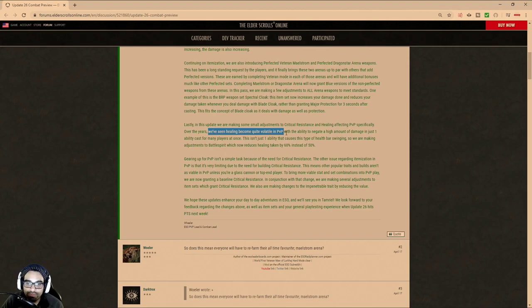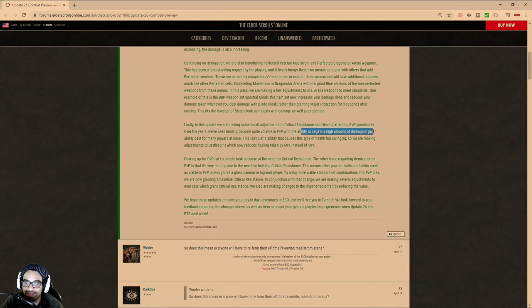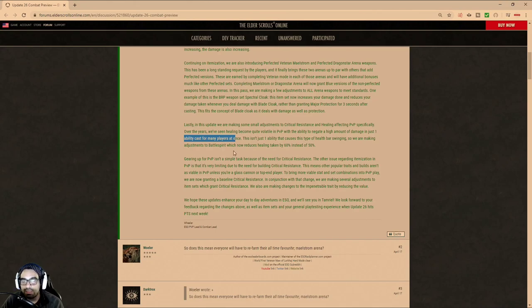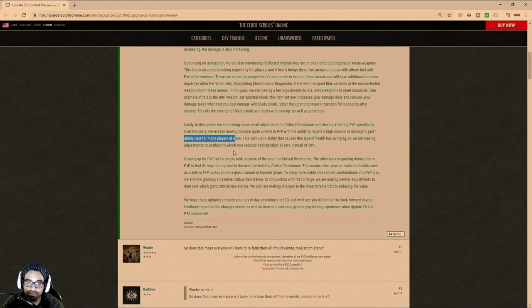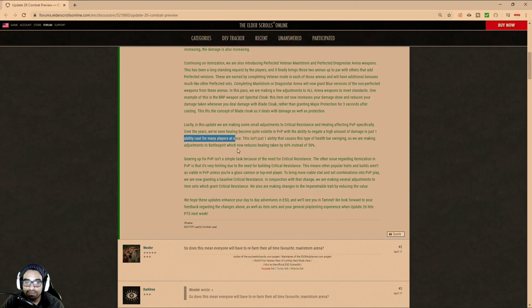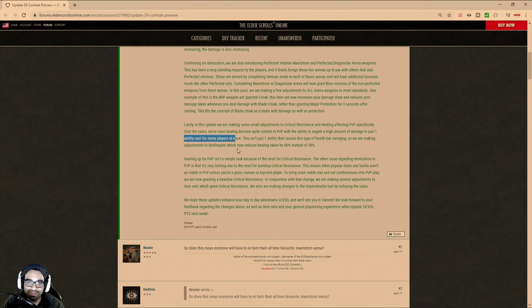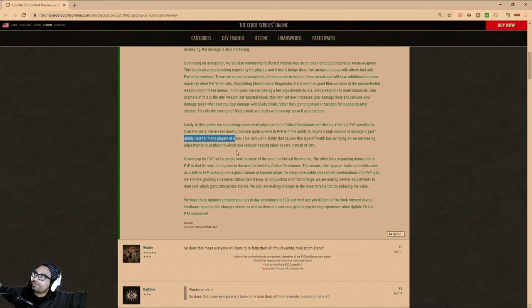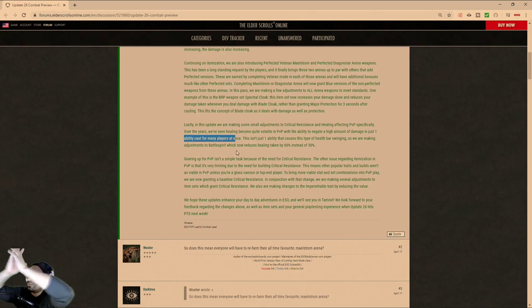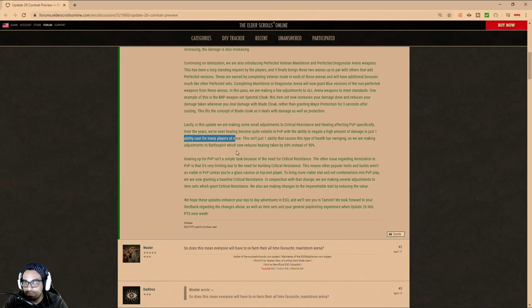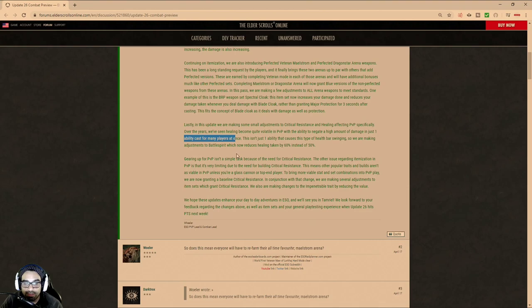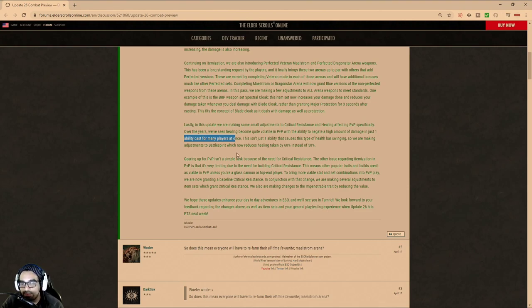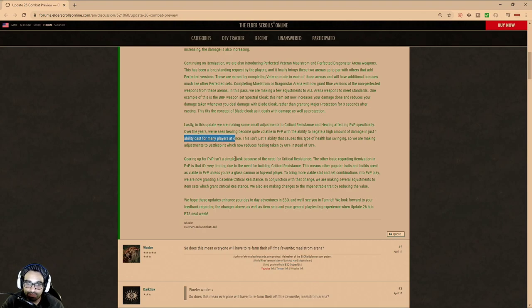It says, PVP with the ability to negate high amounts of damage in just one ability cast for many players at once. And so primarily, what this developer is talking about is Breath of Life. And so instead of coming out and saying, like, Breath of Life OP, they're just kind of lying to the community. And it's like, there's a whole bunch of these other abilities out here that you press one button, and someone's HP bar swings to full. And it's like, no, it's Breath of Life, man. It's Breath of Life. And then, of course, the new Breath of Life that they gave to Sorcs via the matriarch pet. So now we have two different classes with Breath of Life.